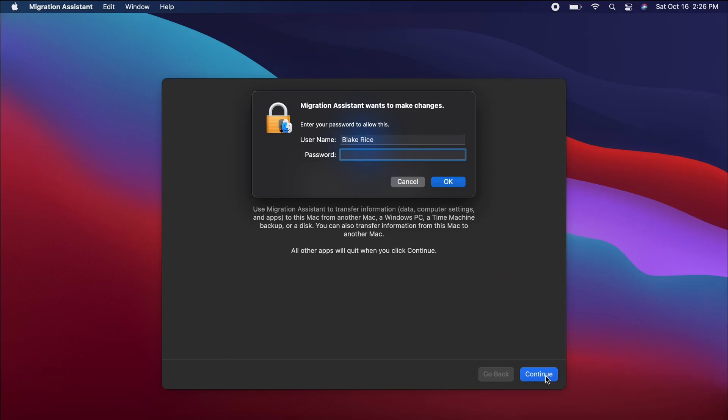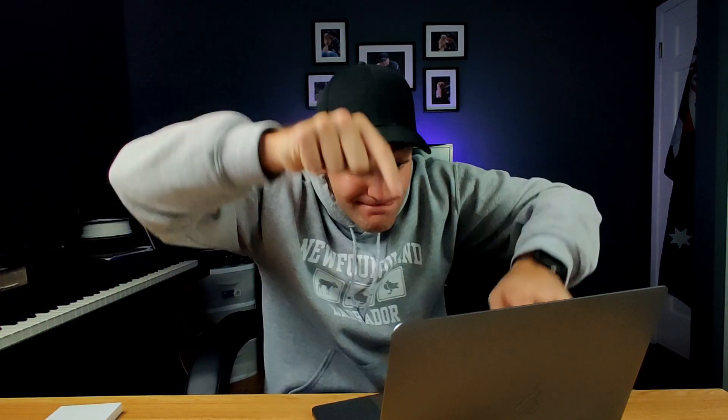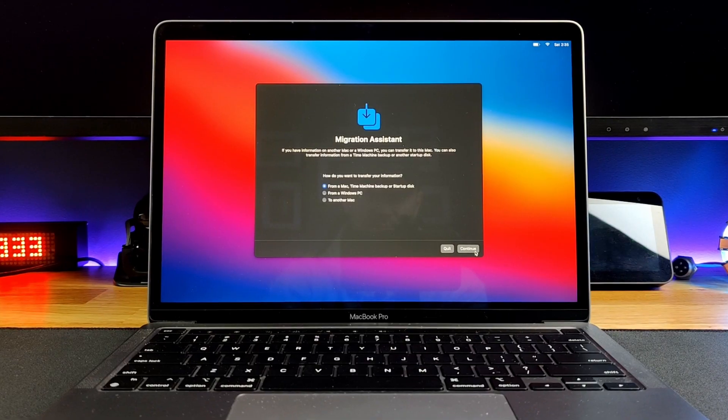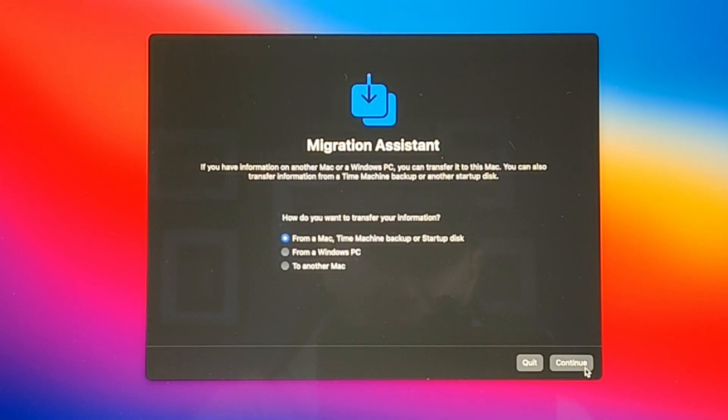Your Mac may ask you for your MacBook password to confirm if you have one. From here, you'll be given three options to choose from. You can transfer your data from your Mac, a Time Machine backup, which we've already created, or a startup disk.